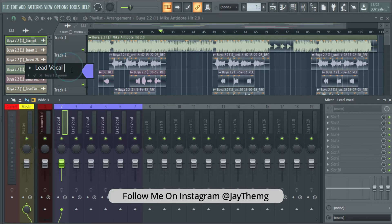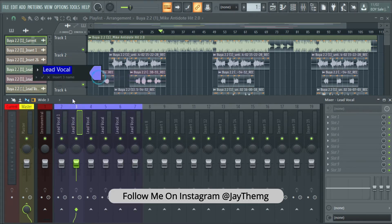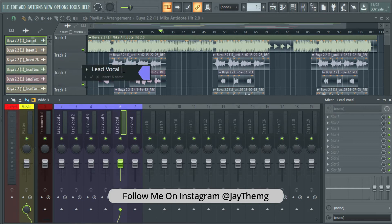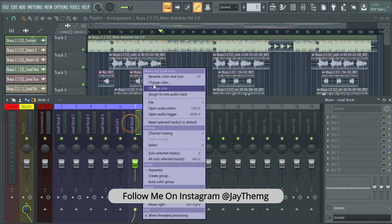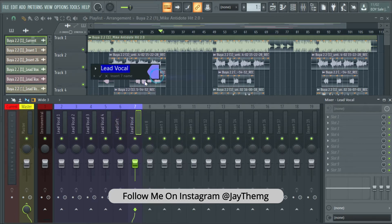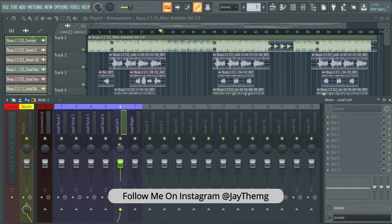This will be my lead vocal section. I can go on and rename them individually: Lead Vocal One, Lead Vocal Two, Lead Left — in case you want to pan some lead vocals — Lead Left and Lead Right. This one goes to the left if you want it to go all the way, and this one goes to the right.